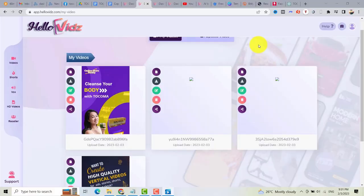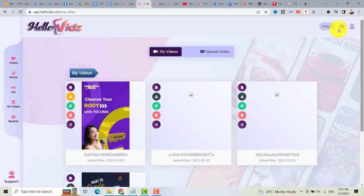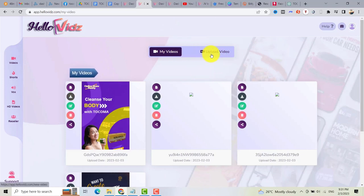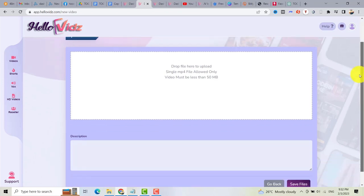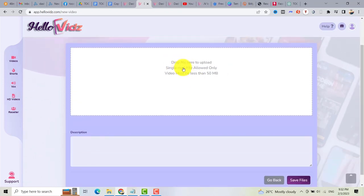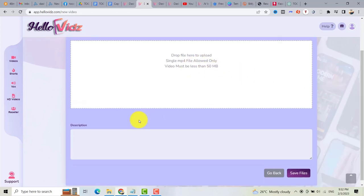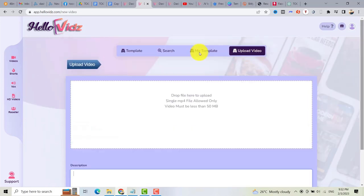So that's how it works — it's easy to use and easy to create a video. Or if you want to upload a video, you can click on 'upload video,' then edit that video and add text. Just click 'upload video' and drag the file — the video must be less than 50 megabytes. Then add the description and click 'save file,' and you can now edit your video in the video editor.